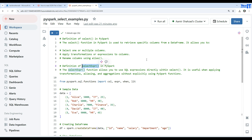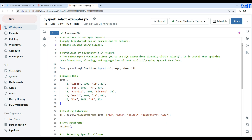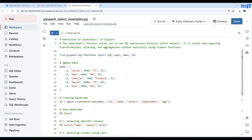Now let's take a look. First we are going to import the functions module so we can use different parts of it — the column expression, when, and lit functions as well. Here's my sample data with a few records. We will create a DataFrame with columns from this data.